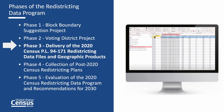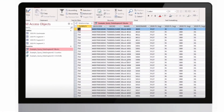In 2019, the census bureau produced a prototype data product from the 2018 end-to-end census test to illustrate and solicit feedback on what the 2020 Census PL 94-171 redistricting data file will look like and how it addresses the needs of the states for their legislative redistricting requirements. This prototype is what we will be demonstrating with today and will allow you to practice and get your databases set up in advance.